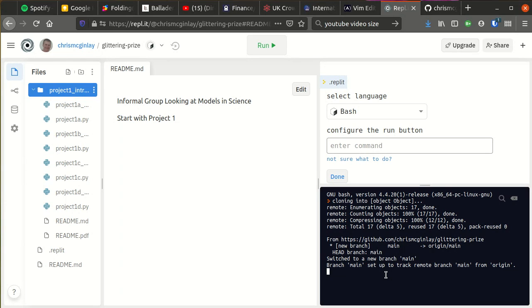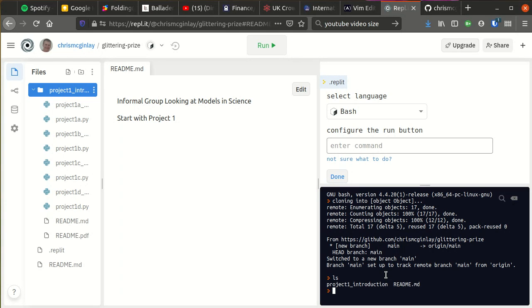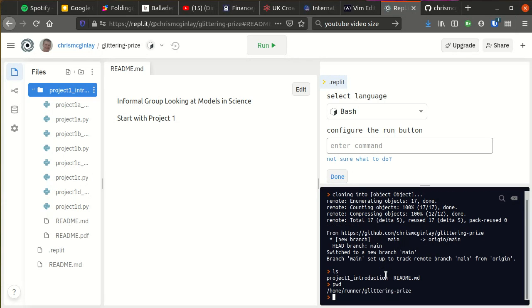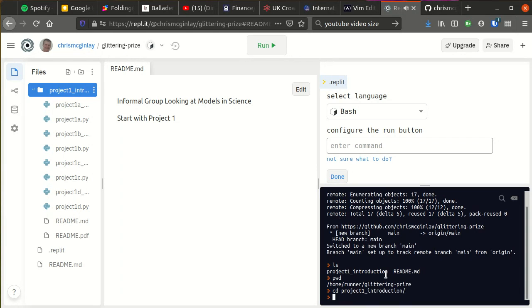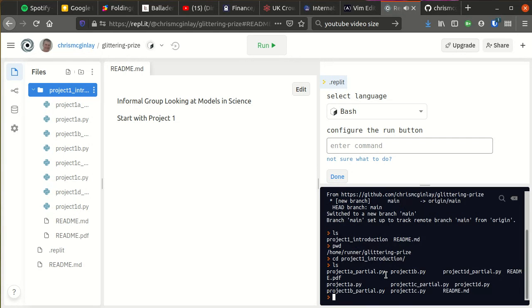Now, on the right hand side I have a bash command shell, and the commands that we looked at before still work. So ls still works, and pwd for present working directory still works, and cd if I want to change into the project one folder that still works as well, so you might still want to bear that in mind.